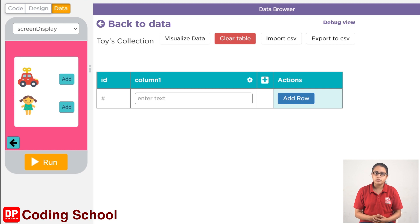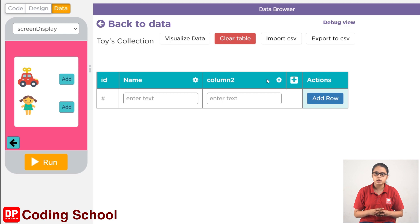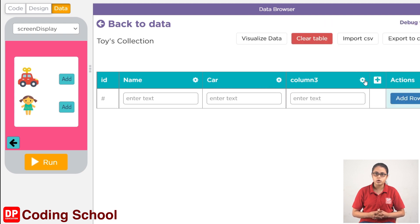If you want to add a column, you can add a column. This column will be added to the name of the column. If you want to click on this column, you can add a column. This column is column 2, which will be added to the column.